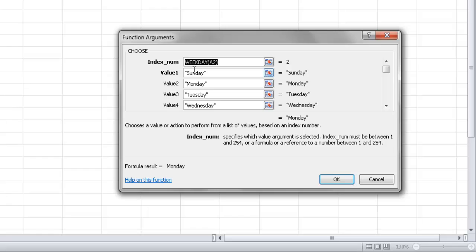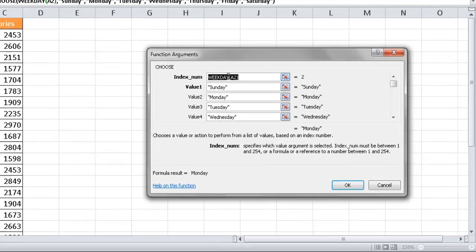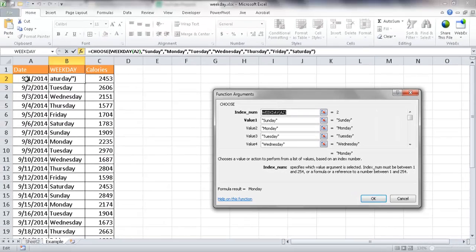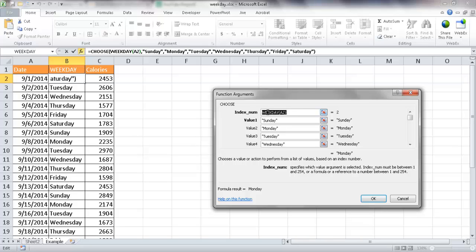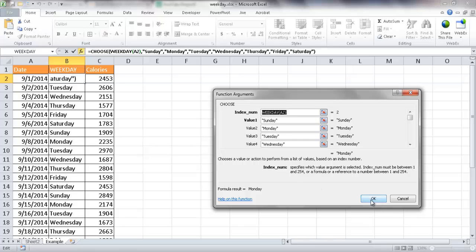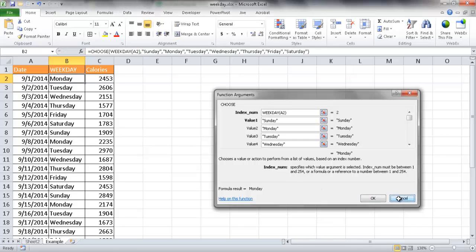So when the weekday function looks at this particular date, 9-1-2014, it's going to bring back a number. So the number is going to be from 1 to 7. Depending on 1 to 7, it's going to pick out 1, and it's going to go to the first value in that list, which is Sunday. If it says 2, it's going to pick out the second value, which shows up in this list, which is Monday, and etc. So it goes down the line here. And that's what it's doing to bring back this text, using that number to bring back that text.